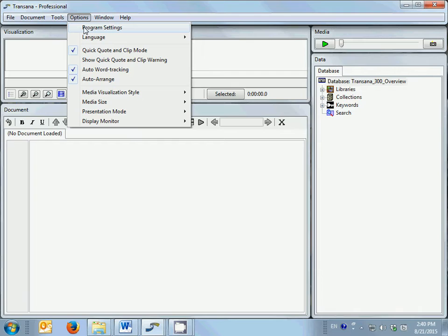while if you are on OS X, you will find the same options in the preferences item in the TransAna menu on the left. All other program options are available in the options menu on all supported operating systems.